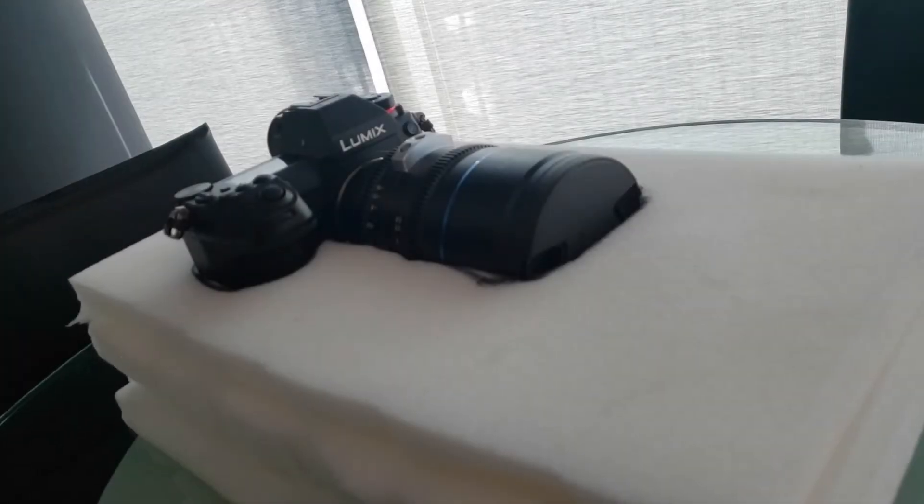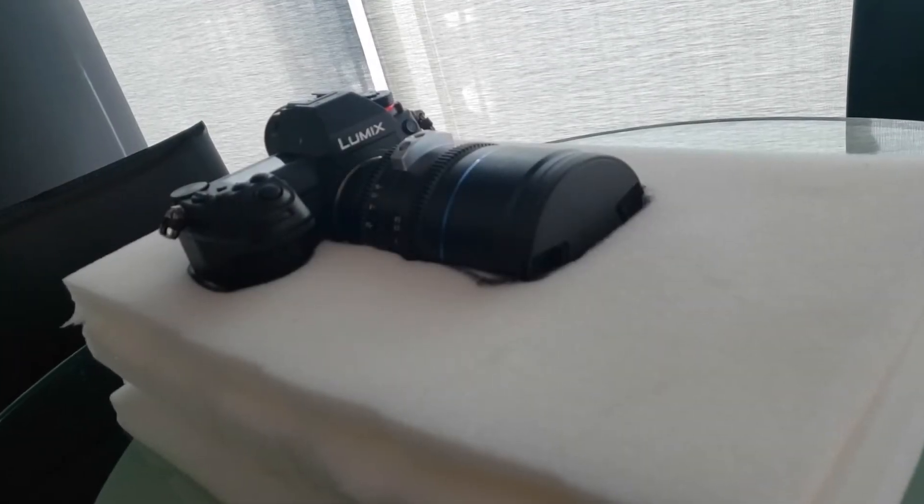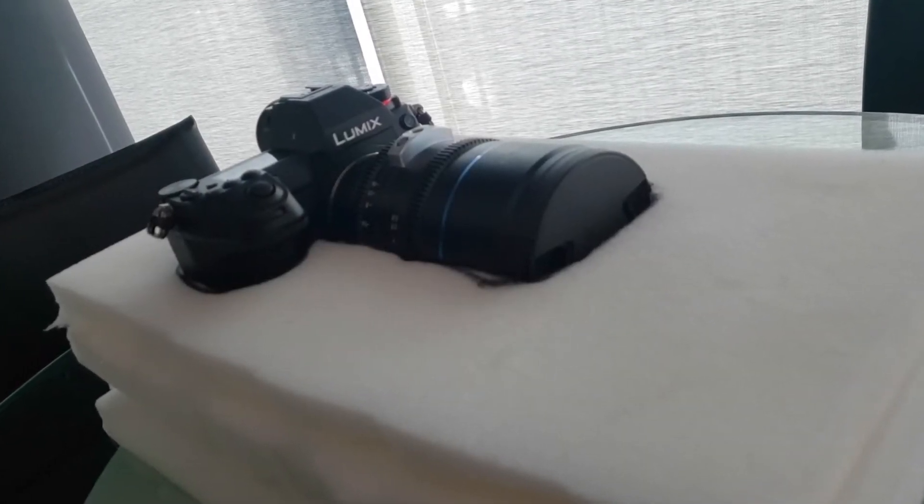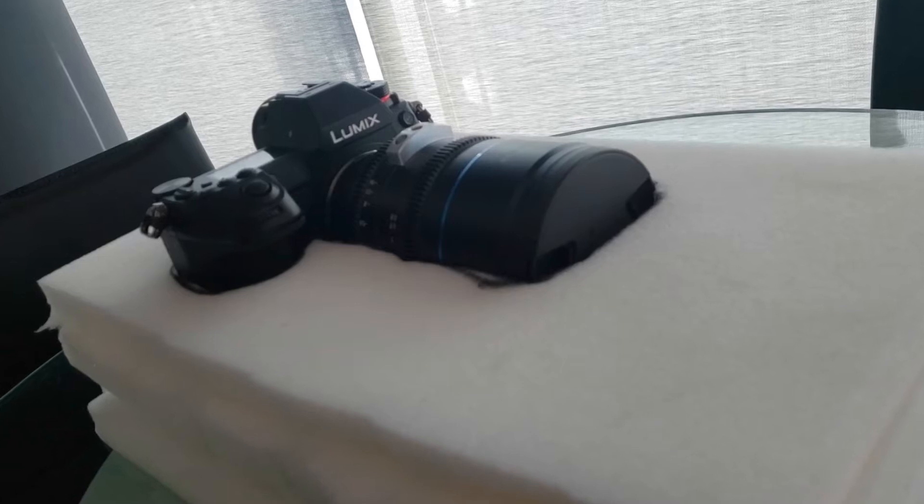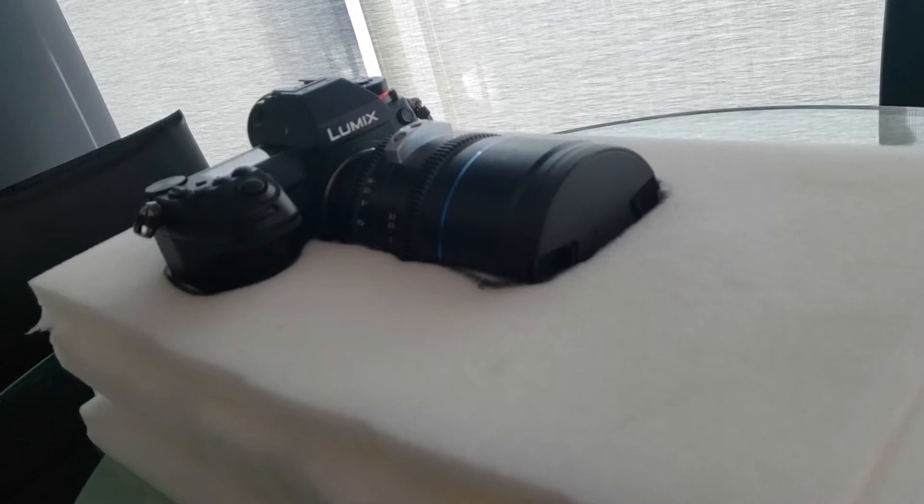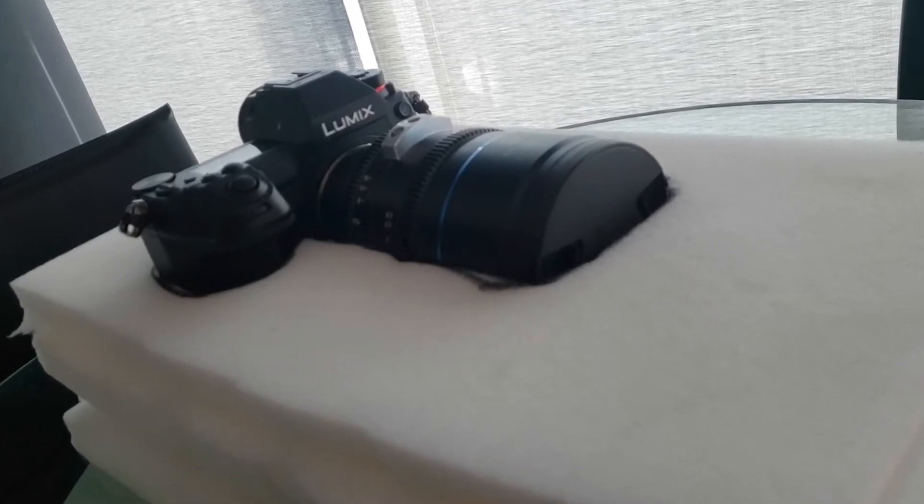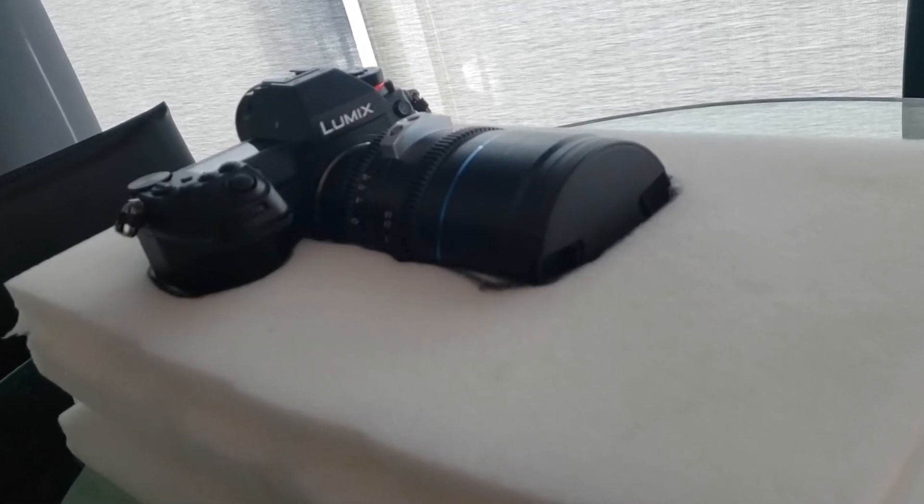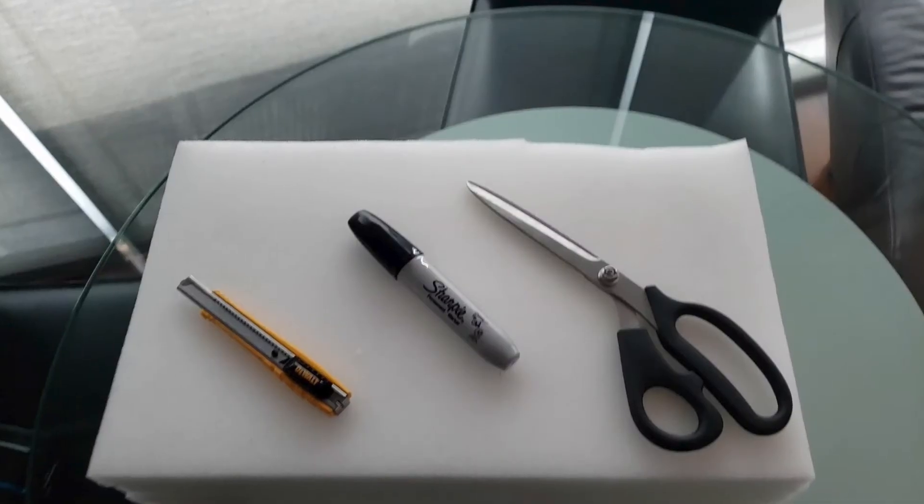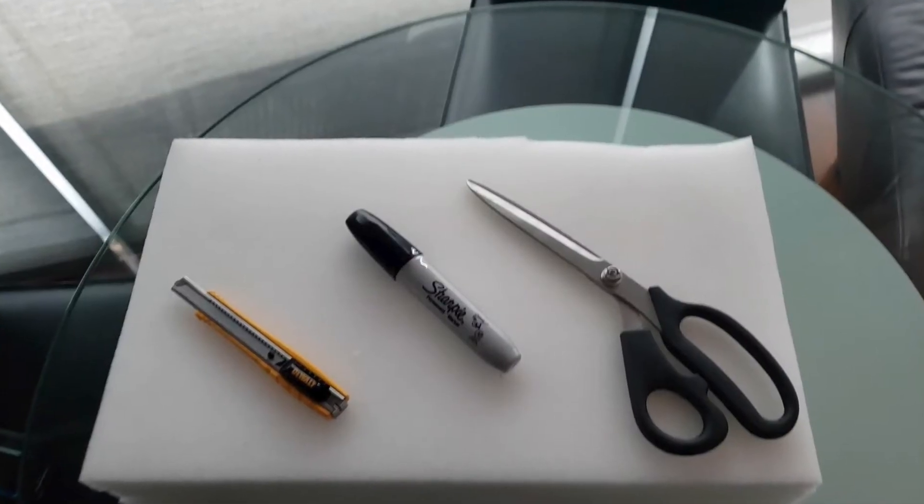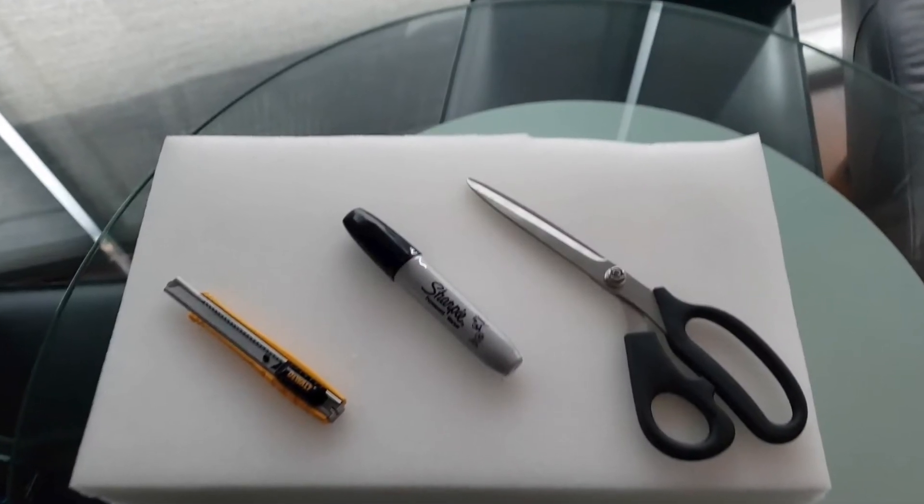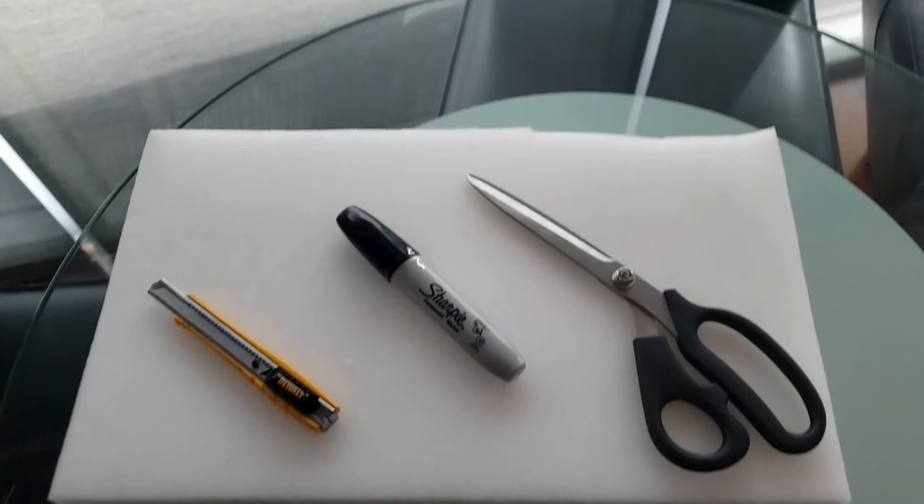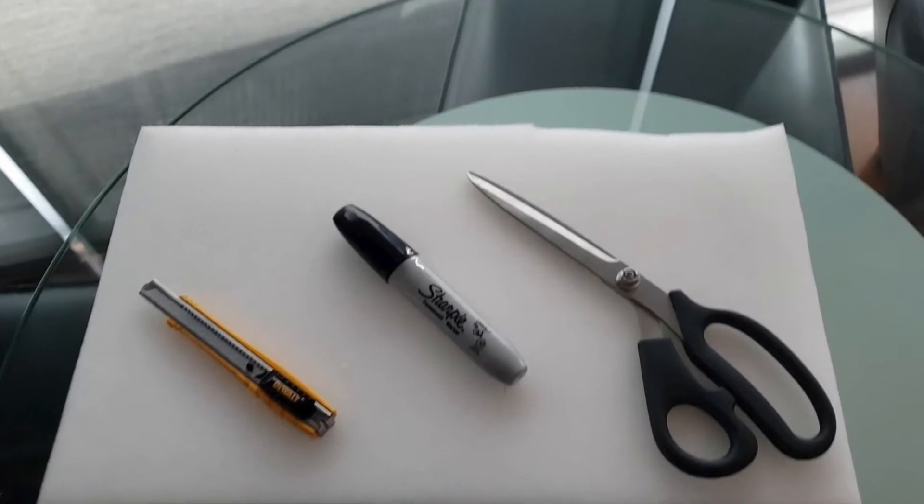Hello YouTubers, I wanted to find a way to carry my camera inside of my backpack securely. I wanted to find all the items in a local store, so I kept it simple. I got soft foam, a scissor, a pen, and a knife.